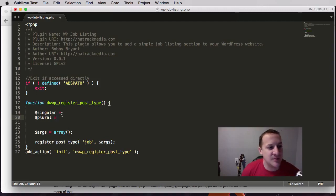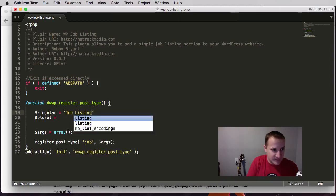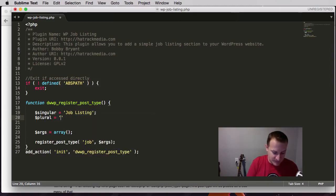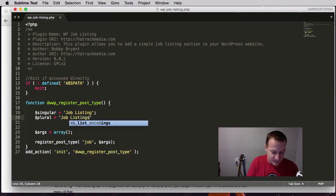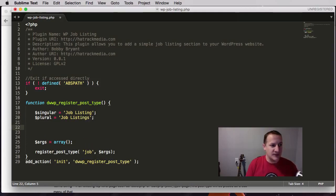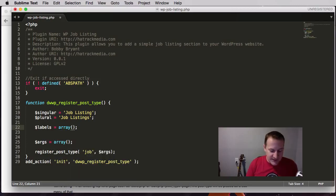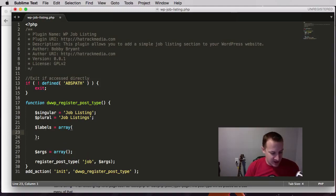These two variables are going to be used when we create our labels. We're going to create a variable that holds the singular version of our name and the plural version — so we have 'job listing' and 'job listings'. Then we're going to create another variable called labels, equal to an array, and inside we'll make an associative array of all our different labels.